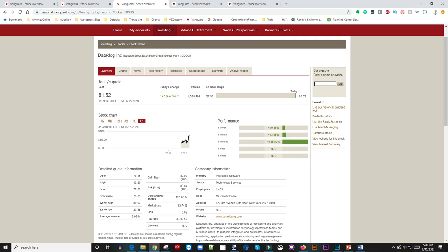Number three here is ticker symbol DDOG, Datadog. They engage in the development of monitoring and analytics platforms for developers. If you're a developer, you probably know these companies and you probably know Datadog. Again, if you look at their P/E ratio, it's so high. A high P/E ratio could mean that maybe this company is overvalued, but for companies that are reinvesting money back into the company, I don't mind that for tech companies.